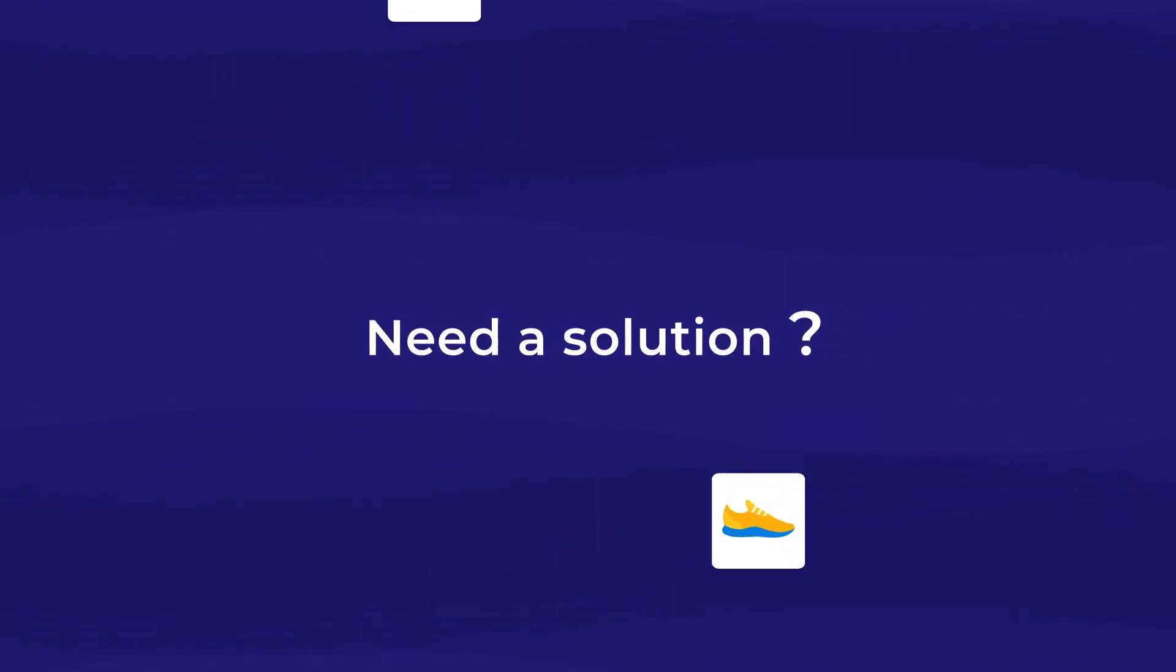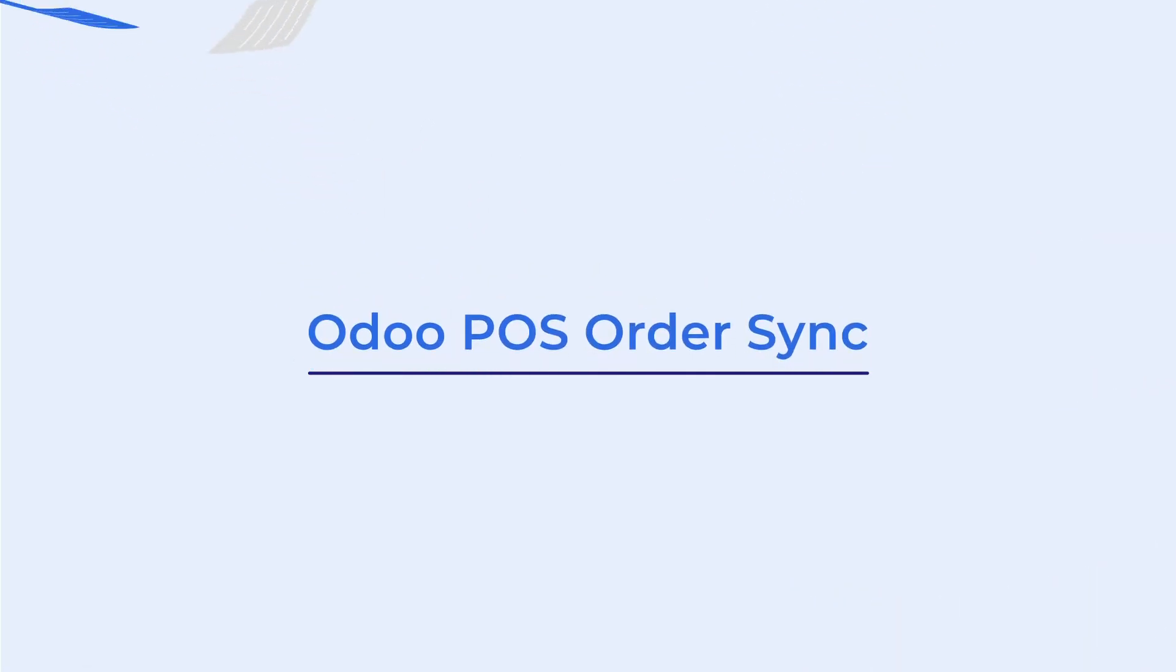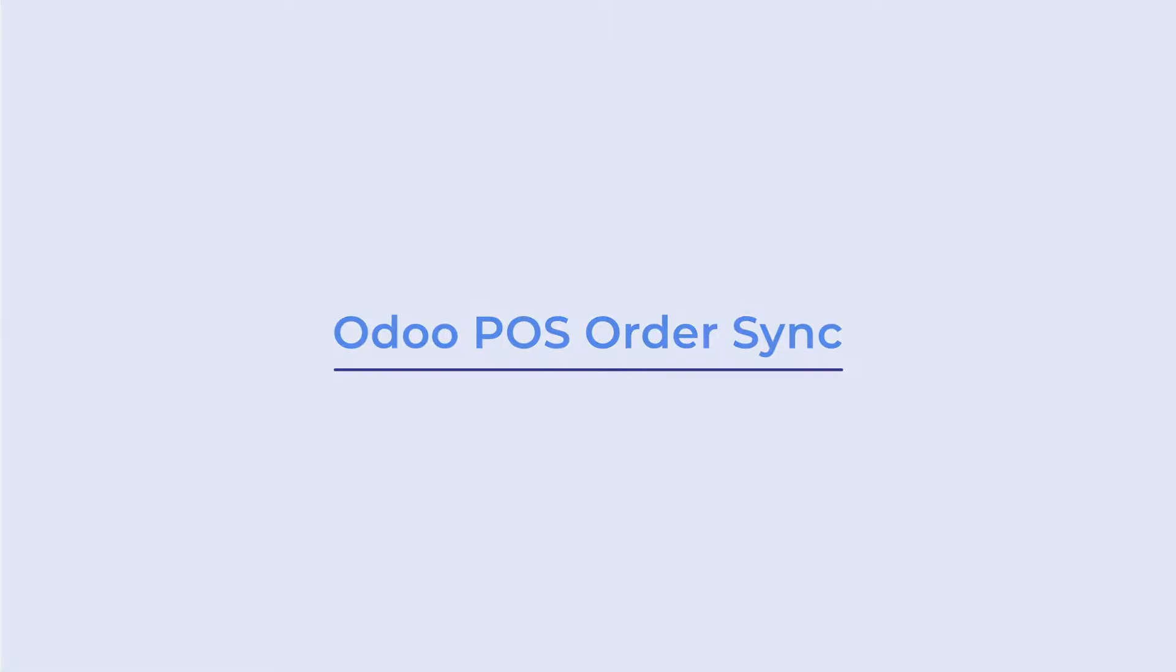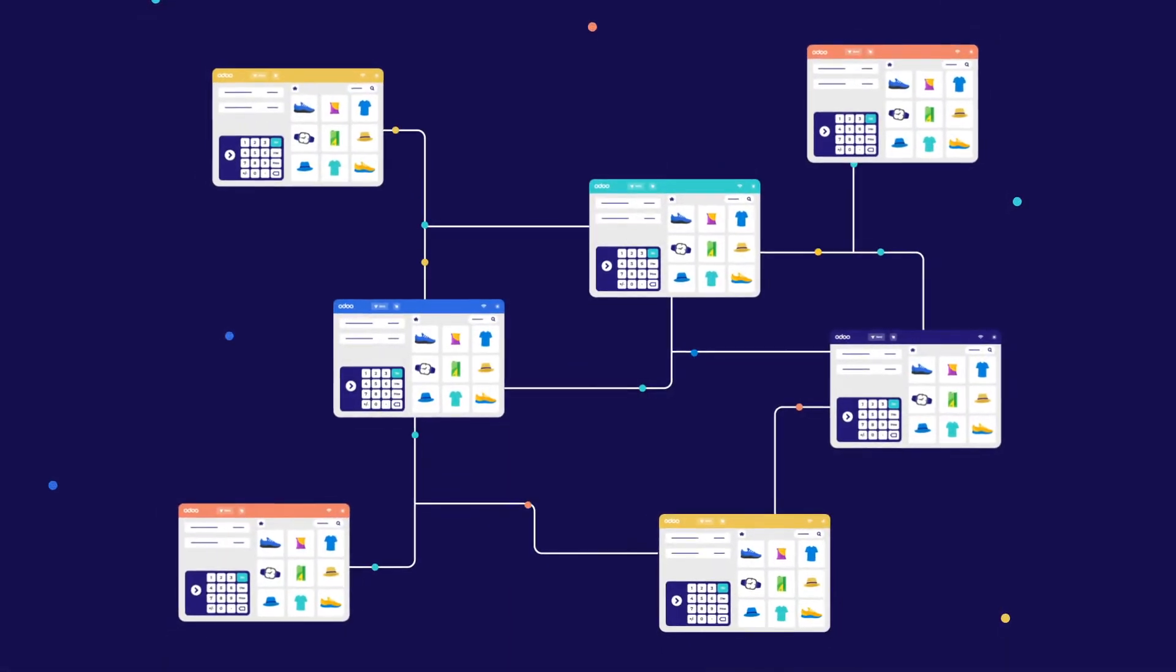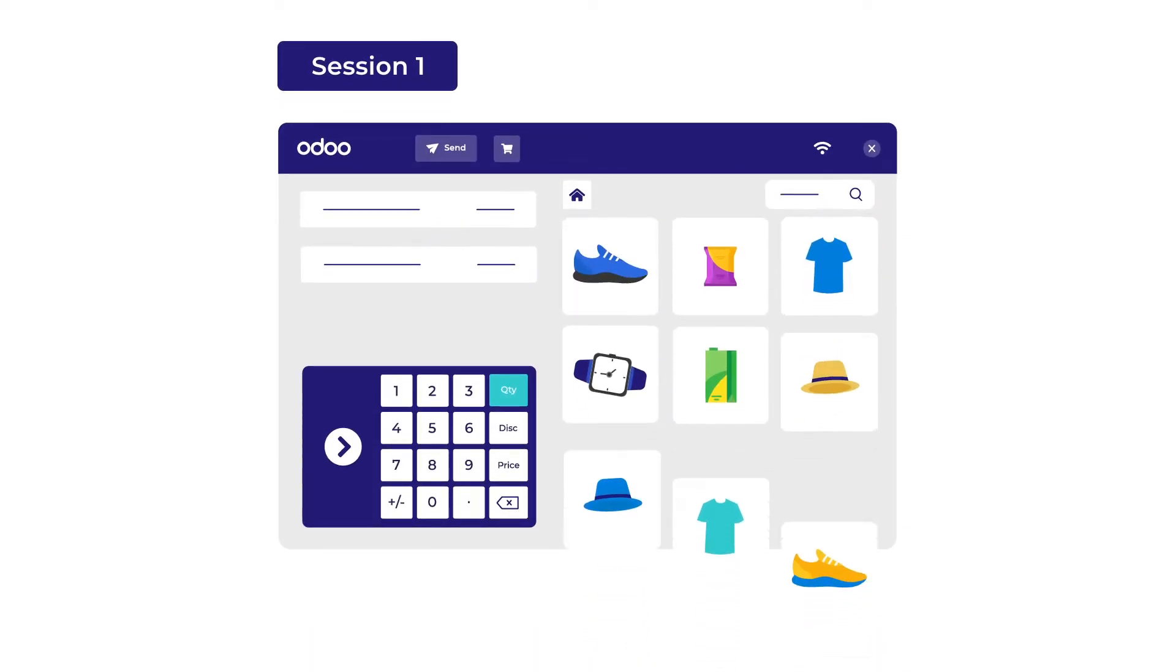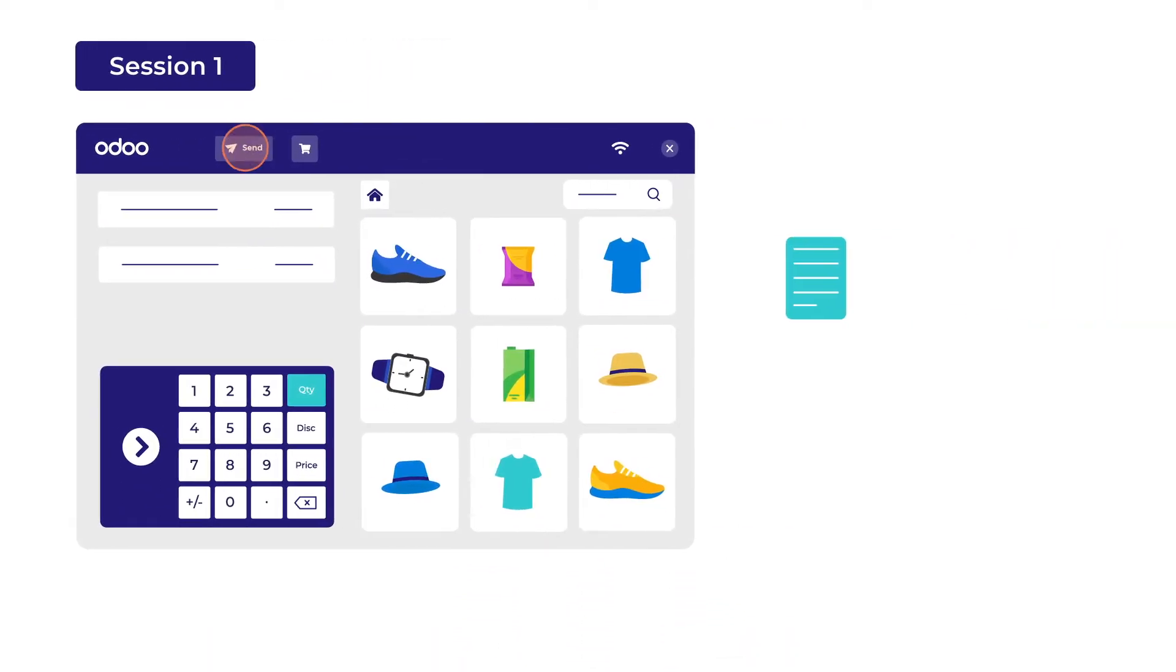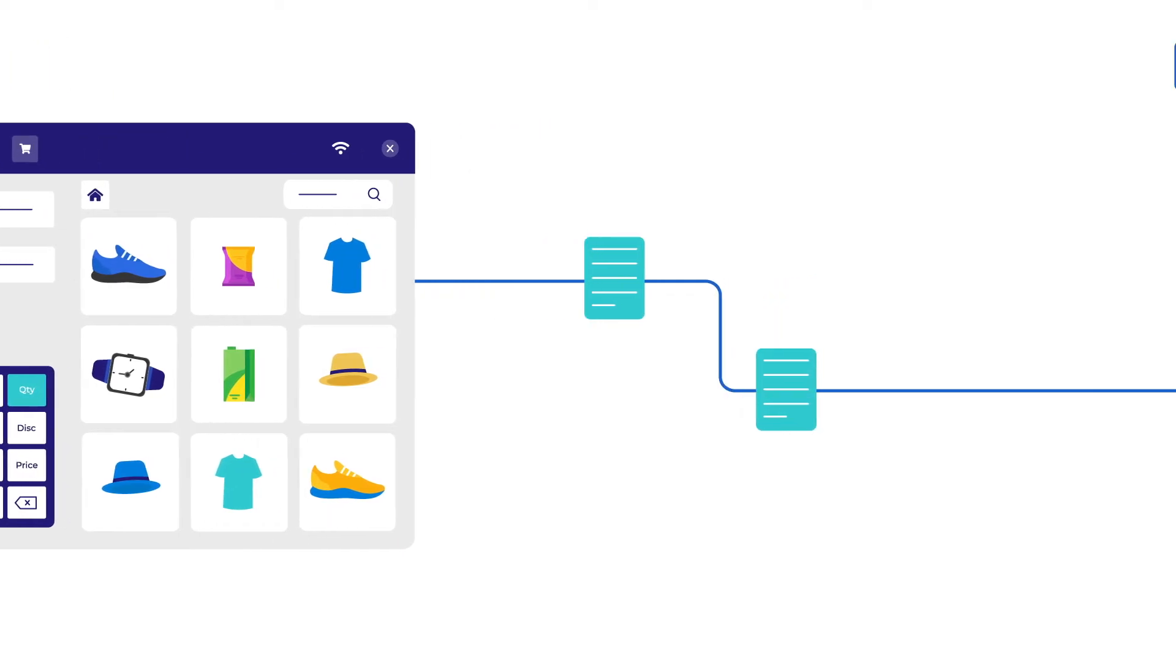Need a solution? Odoo POS OrderSync module synchronizes multiple live sessions and helps to divert some load towards other POS machines. You can send sales quotations from one session to any other sessions.